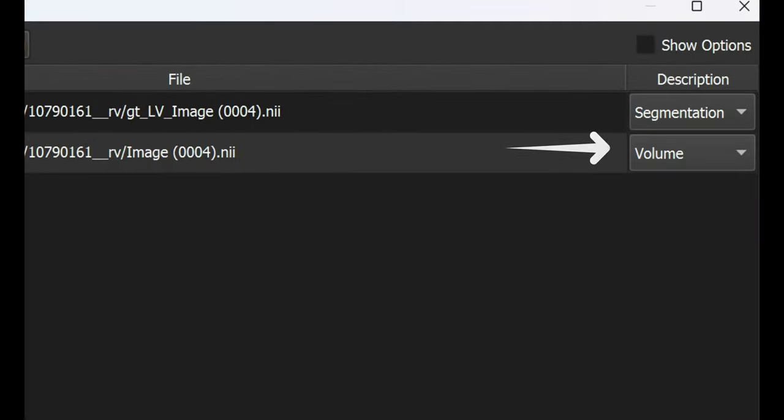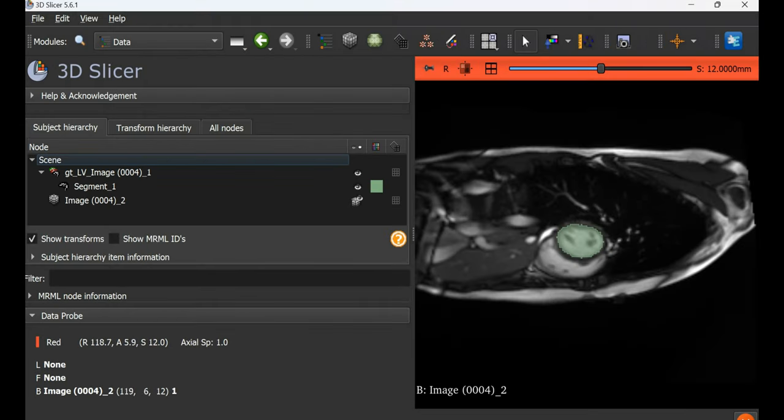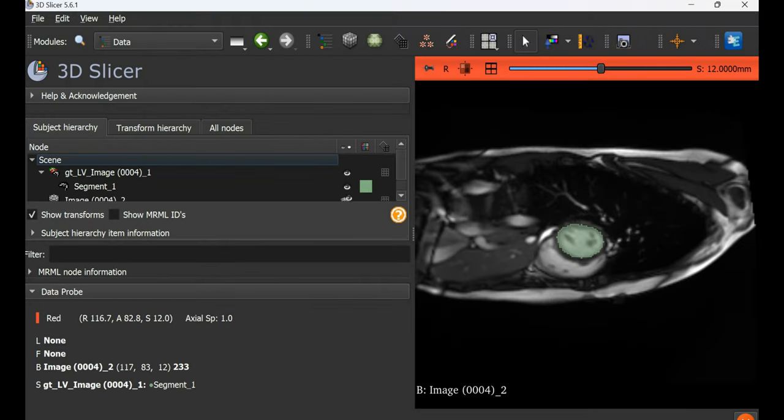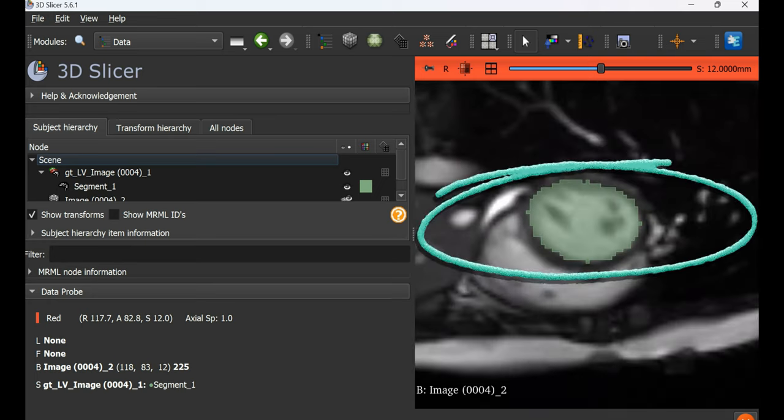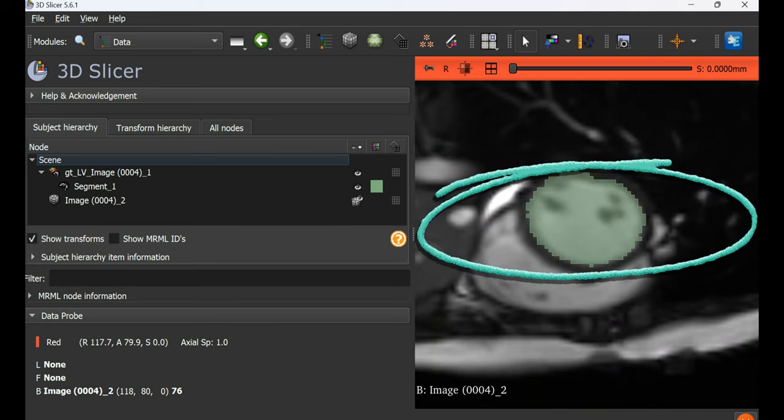The image is labeled as volume and the mask is labeled as segmentation. After this, 3D Slicer automatically shows the masks overlaid on the image.